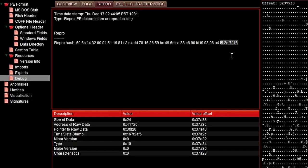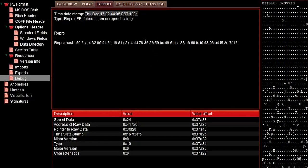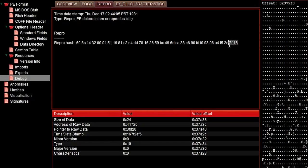Because if you check this and the time date stamp here, that's again this with 1981. So that is the exact same one you saw in the PE headers. And here is the actual value. And that is 167F2EF5. You see that? So this is actually the last part of the repro hash that is used for the timestamp.